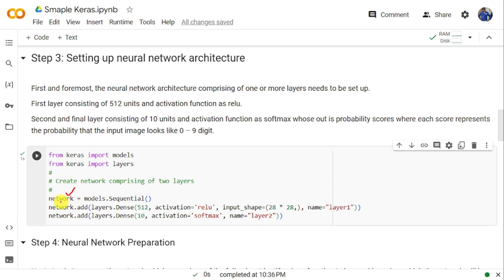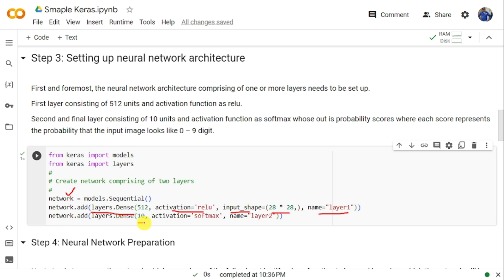Once the sequential model is created, we add layers. The first dense layer is added with network.add(layers.Dense(512, activation='relu', input_shape=(28*28,), name='layer1')). The second dense layer has 10 units with softmax activation: layers.Dense(10, activation='softmax', name='layer2'). We have 10 units because there are 10 different classes.